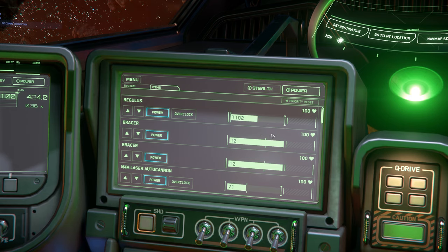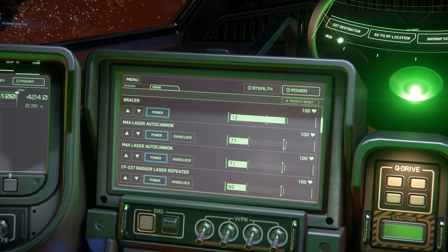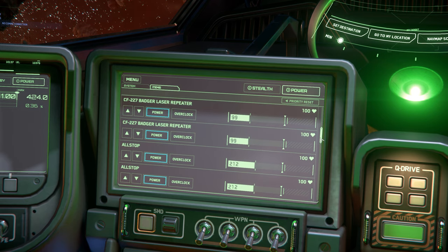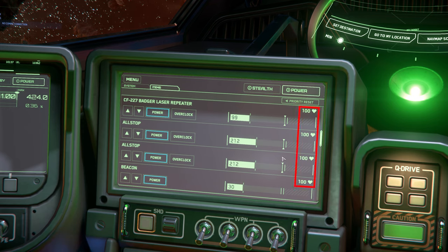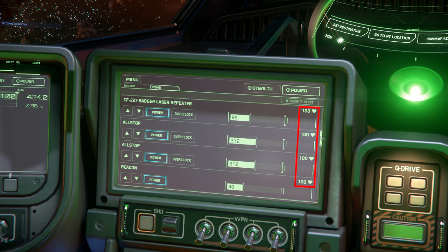The power throttle is defaulted to the maximum power output. Some circumstances, including overclocking, can push the output above the maximum, which can cause issues with heat buildup and wear. Whenever the output exceeds the max, it will show in red on the display bar. Above the output bar on the top right is the health of the component. Damaged components can cause issues with performance — if your weapons are not firing as fast as they normally should, chances are something is damaged and you can quickly glance here to see which components may have damage.